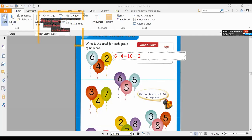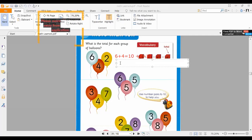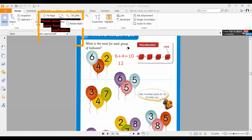Then plus two, because on the yellow balloon we have two. So ten in the mind and two on the finger — what comes after ten? Eleven, twelve. So if we add these three numbers, our answer is 12. If we plus six with four and with two, what we are going to get? Our answer is 12.